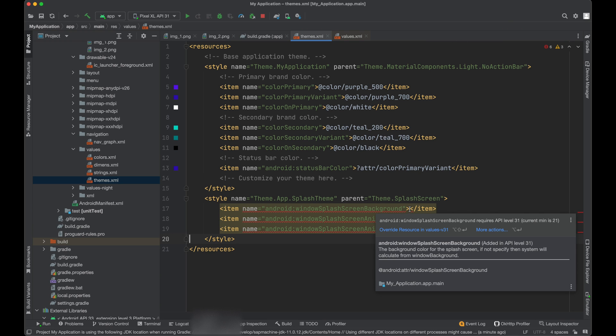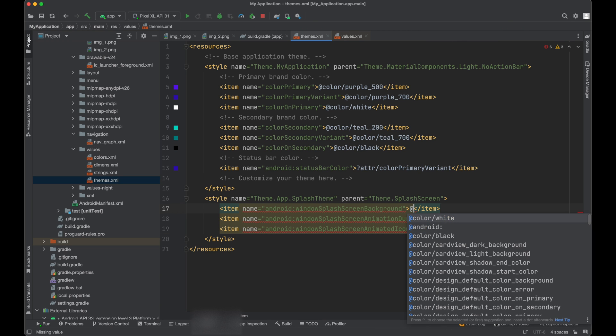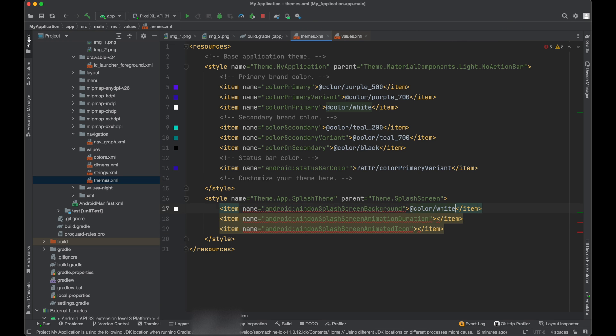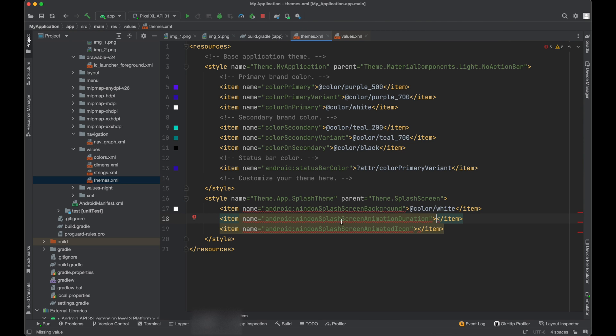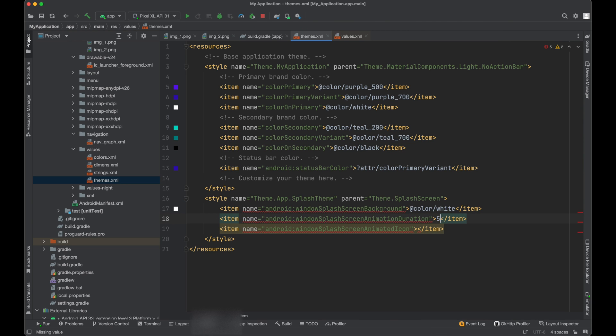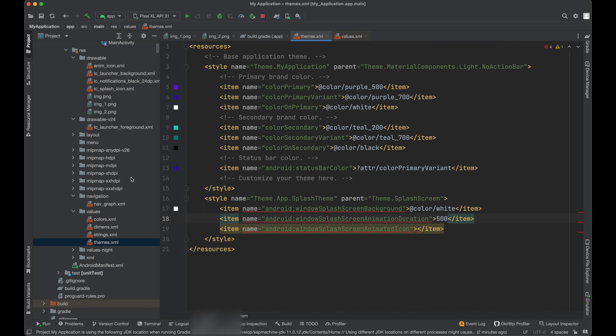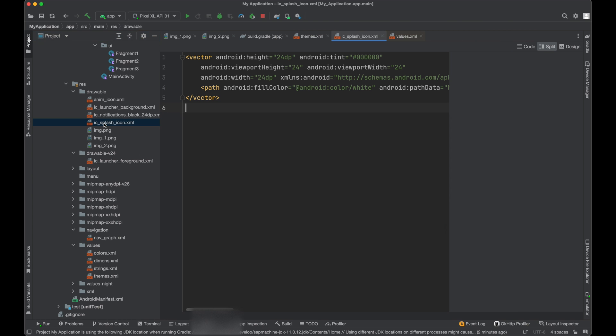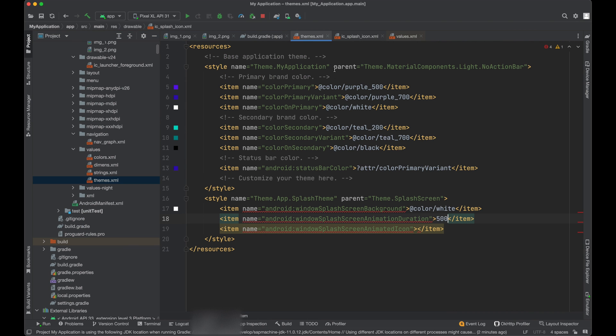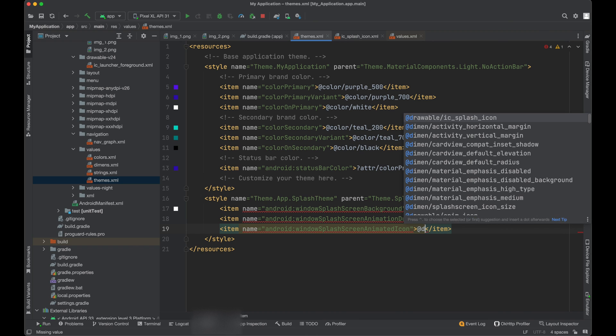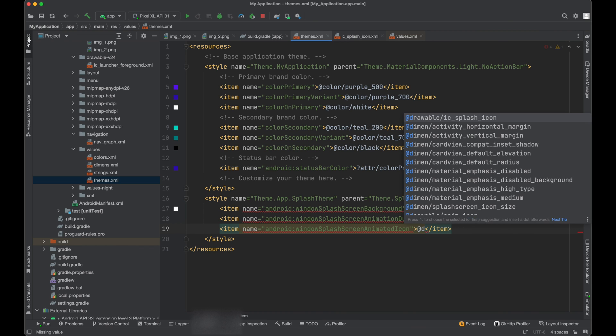So the background will be white and this animation duration, let's say we call it as 500. And window splash screen animated icon, this is the place where we need to give an icon. Already created this icon. So I will call it @drawable and it will be splash icon.